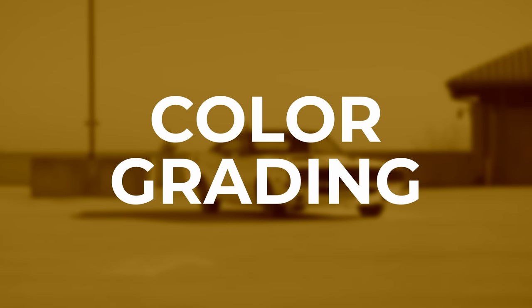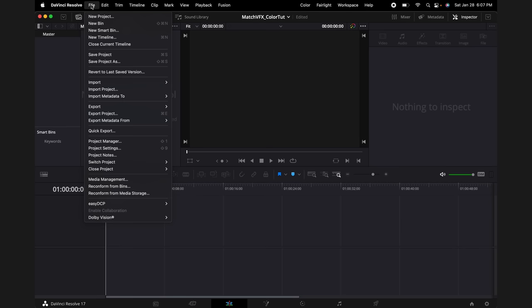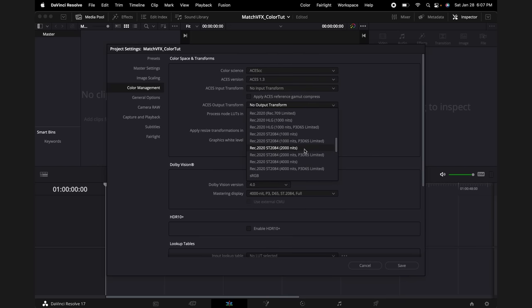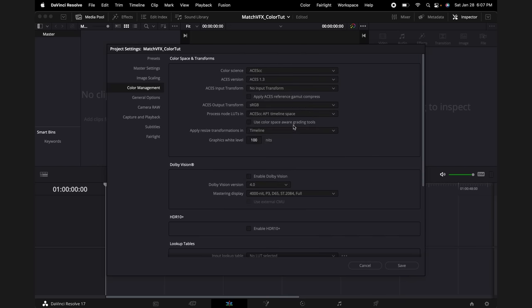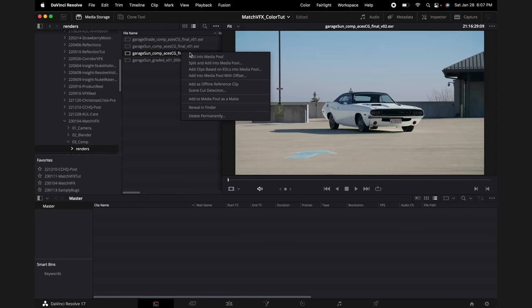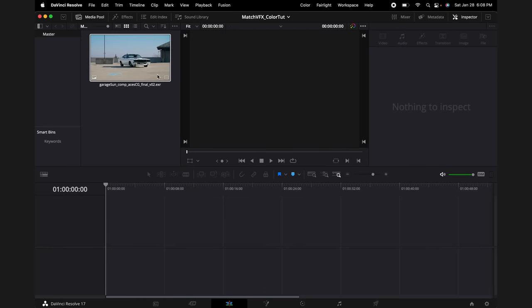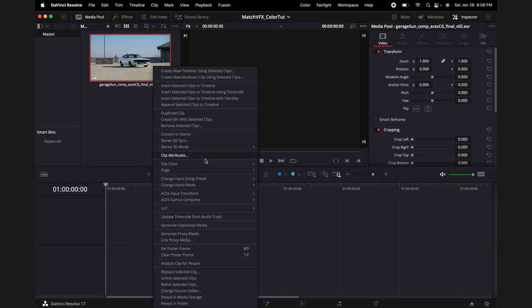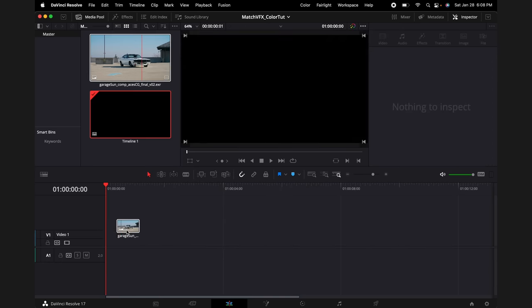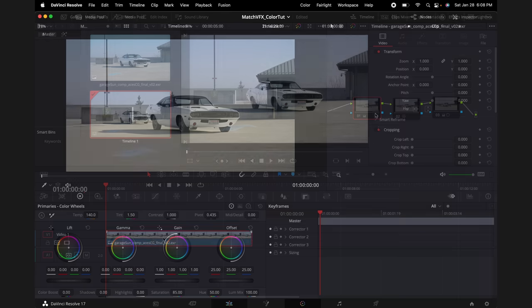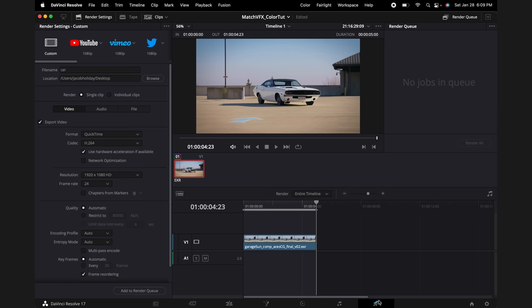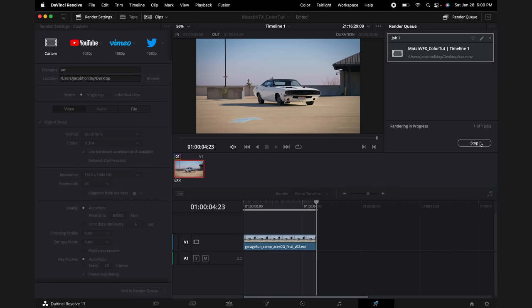Now for the final color grading. In DaVinci Resolve, I will go into the project settings and in the color management tab, I will set the color science to ACES and set our output transform to sRGB. I'll import the EXR of my final render. Then we can right click the EXR, go to ACES input transform, and select ACES CG. This is the ACES IDT. Next in the color tab, I can add some nice color grading. Finally, I'll go into the export tab, select H.264, and I can render out my final shot.